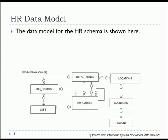So now we're ready to talk about the actual data model, how these tables go together. So the data model is shown here for human resources. You have departments, locations, employees, countries, regions, job history, and jobs.